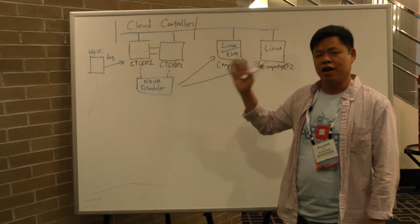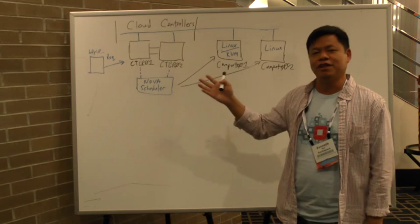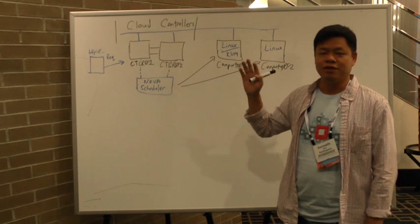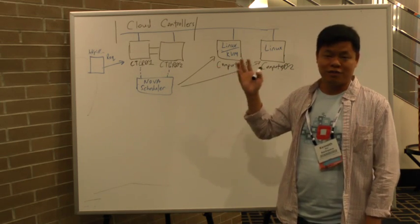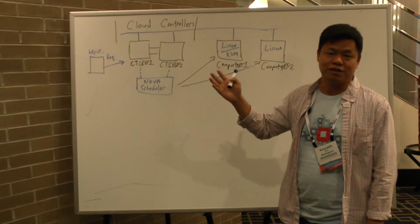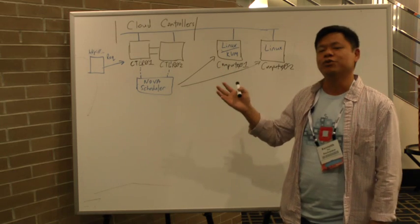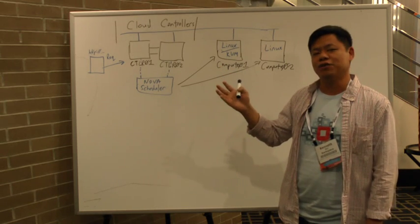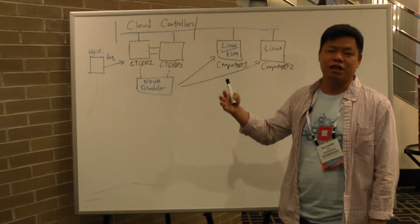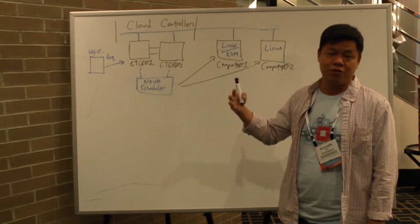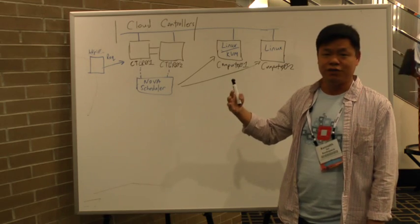As you may know, typically OpenStack is deployed with KVM, so 70% of all deployments. One of the things we're starting to see more often is other hypervisors coming in, such as Hyper-V and vSphere.